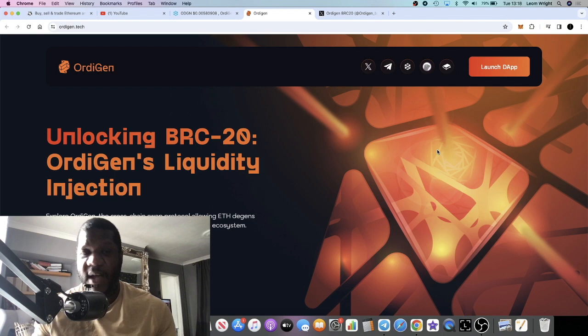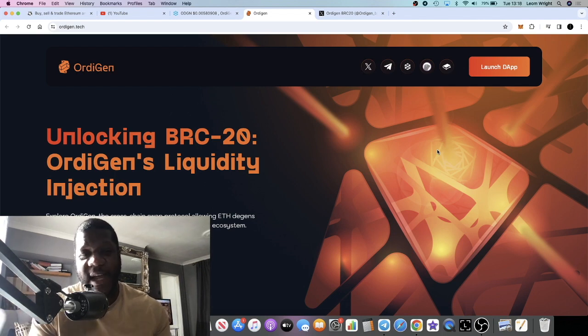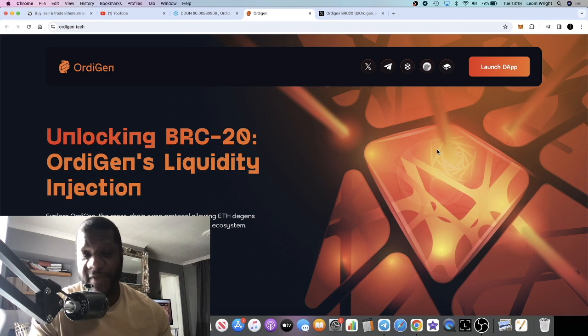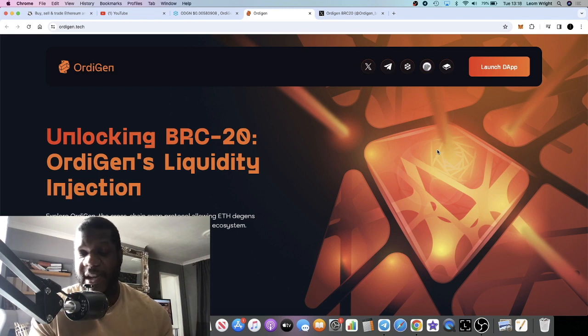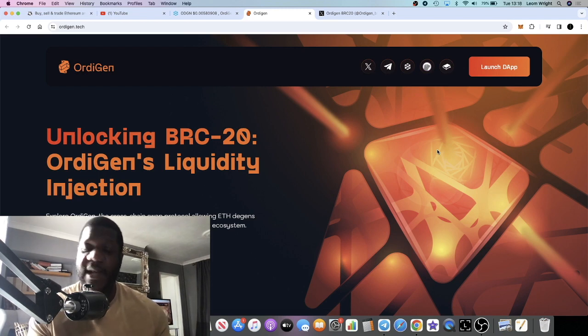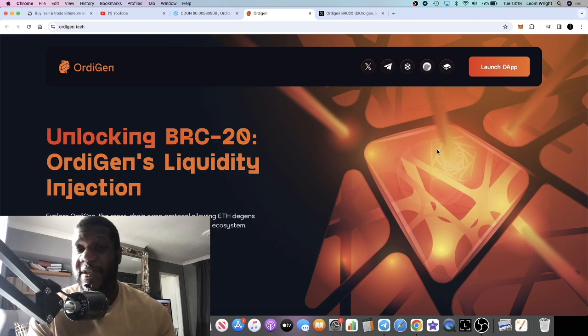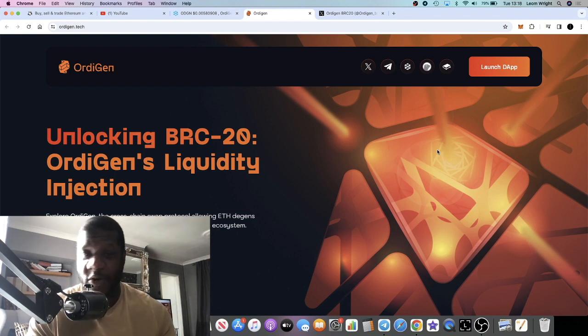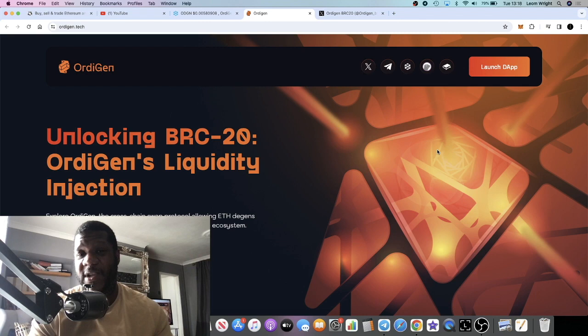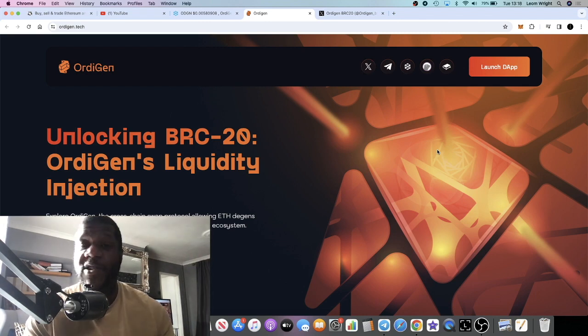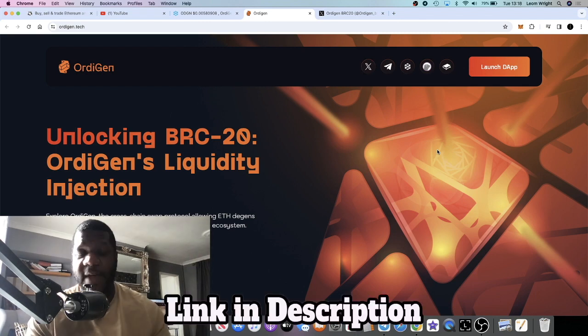Audigen is a BRC-20 project, but it's on the Ethereum network. This basically allows you to inject liquidity into the BRC-20 ecosystem. Obviously Bitcoin is going crazy at the moment, it's almost at its all-time high.